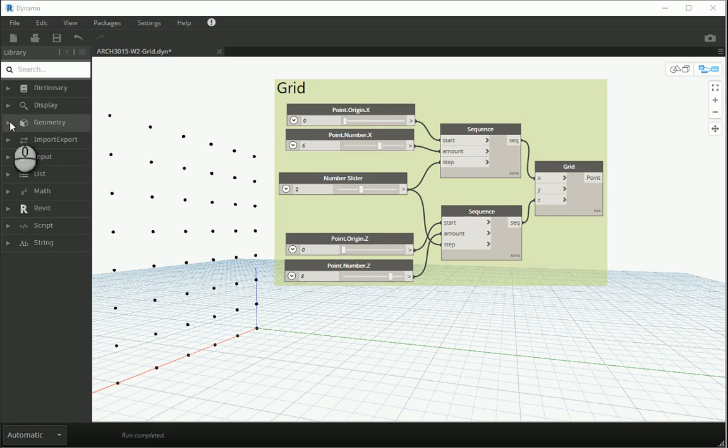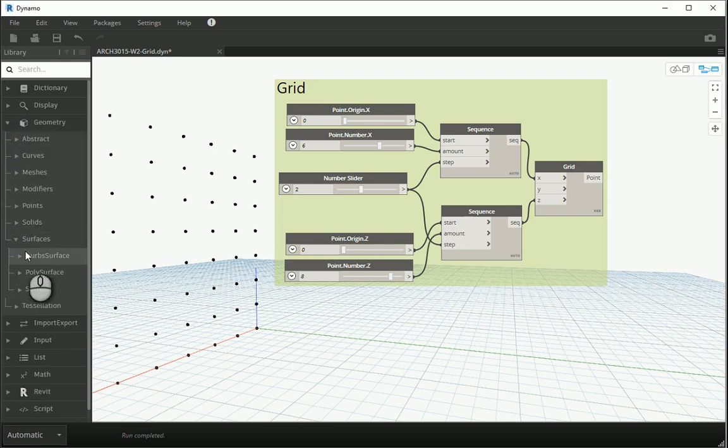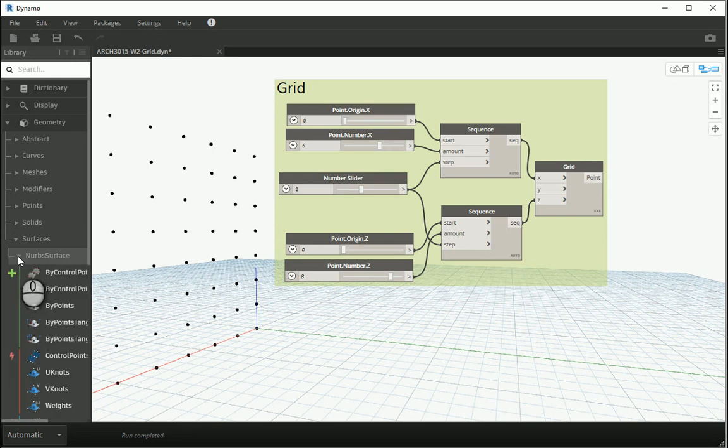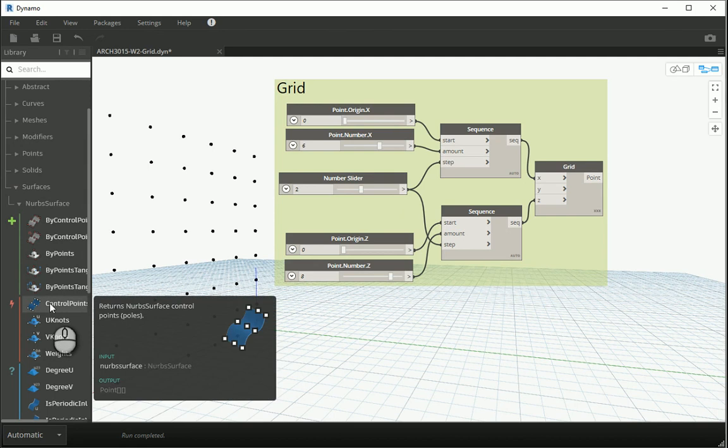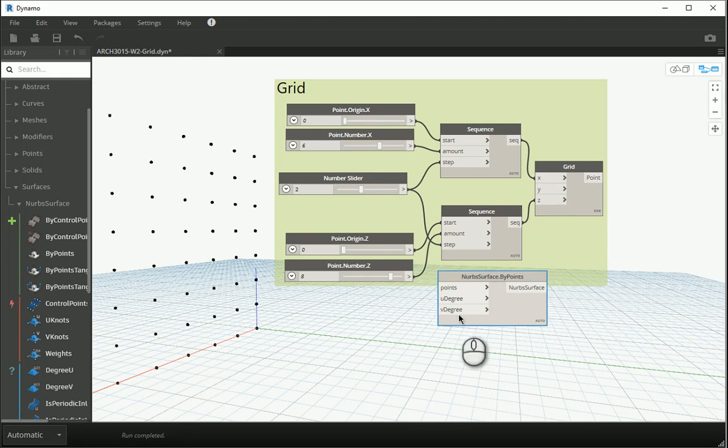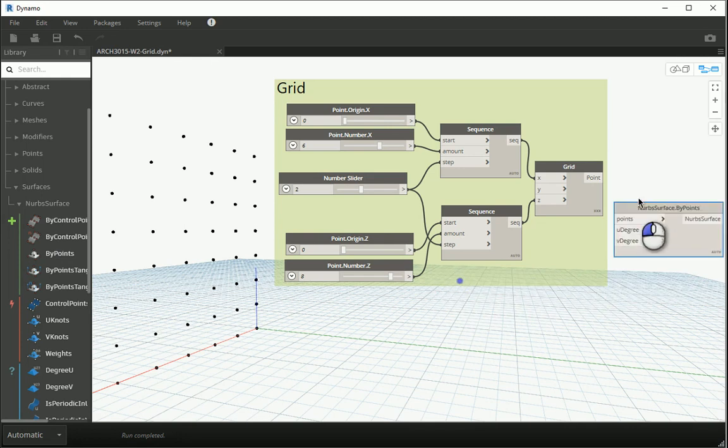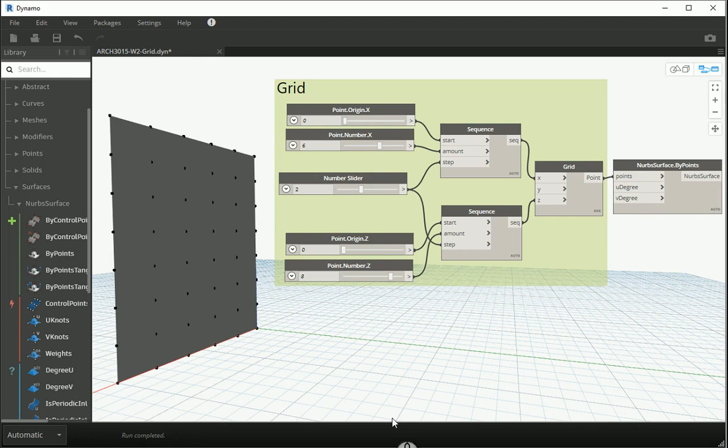Now if you go to geometry, surfaces, there's an option for NURBS surface, and this is maybe the most straightforward way to create some organic surfaces. So I'm gonna try that, and as we have a set of points in here, I should probably use NURBS surface by points. I'm gonna connect the output of the grid that we had already to points and it will create a surface for me.